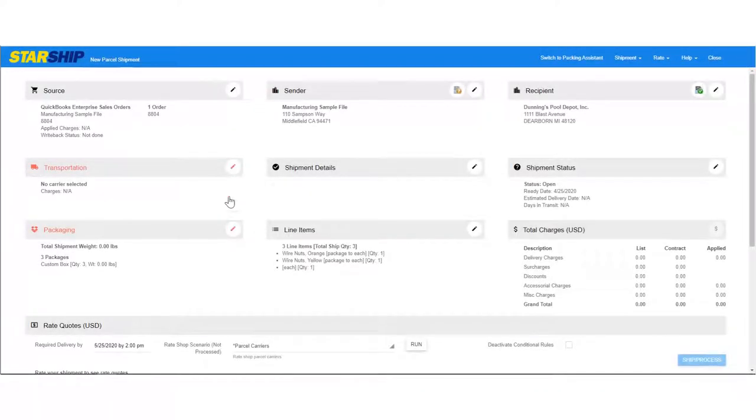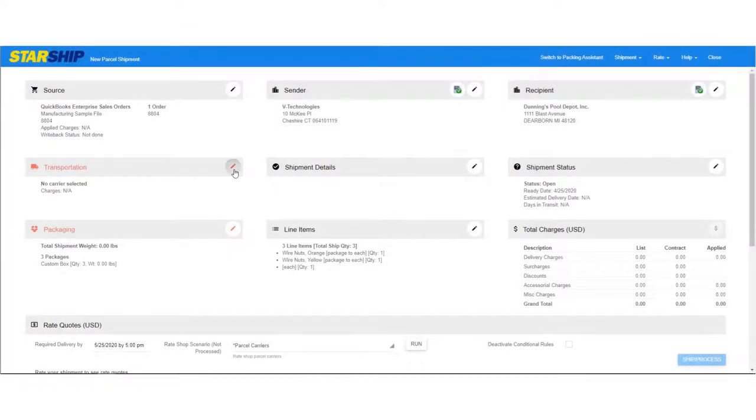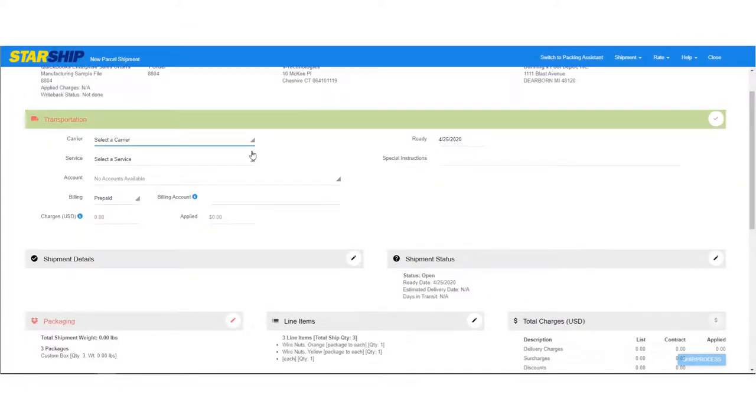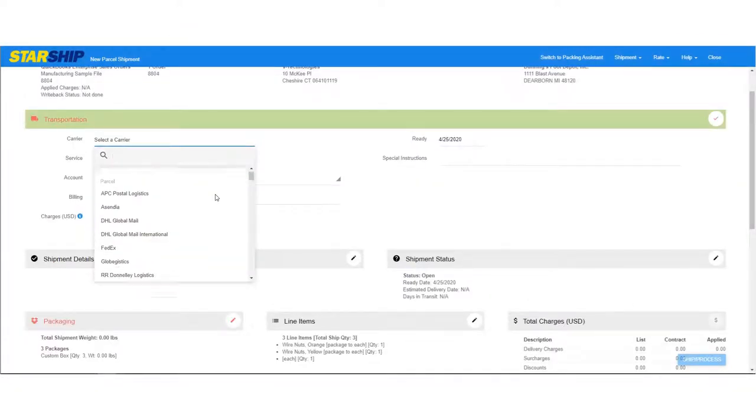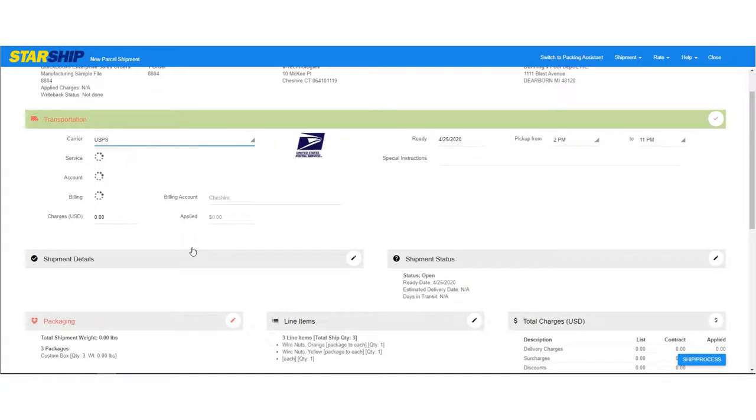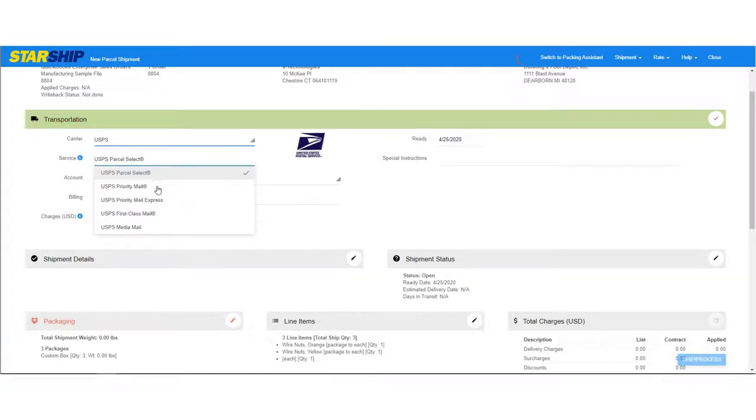When you see some areas highlighted in red, that means you'll need to enter some information there. Typically, you'd now select the carrier and service if they weren't imported with the order. You could also select a different carrier account or billing account if you have more than one.